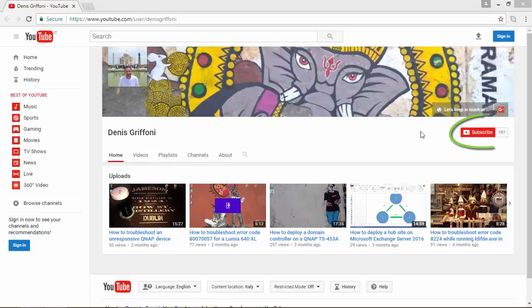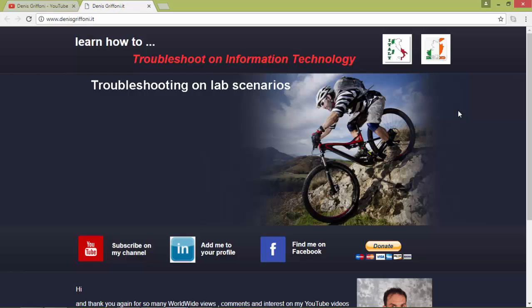Thank you for watching this video. Subscribe to my channel and if you like, let's keep in touch through my website. Bye bye.